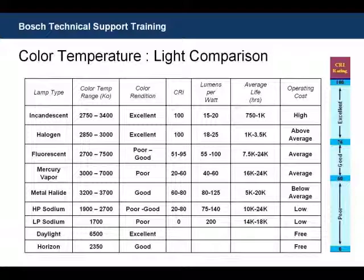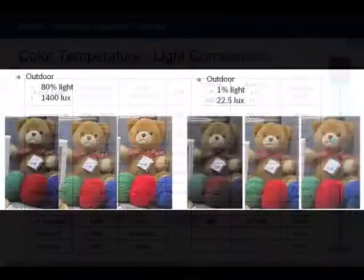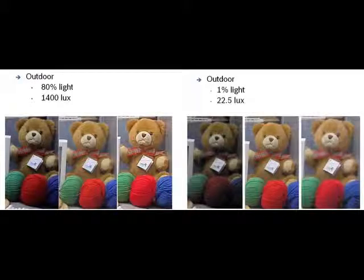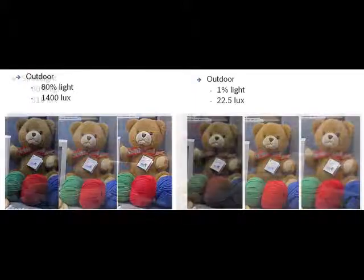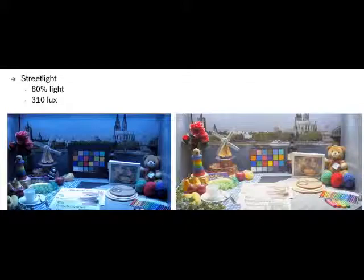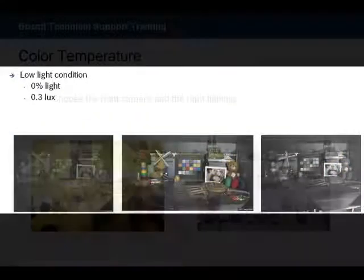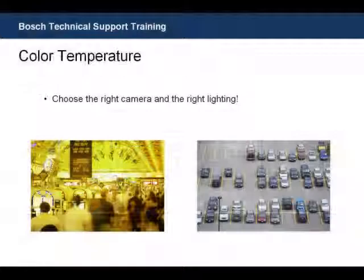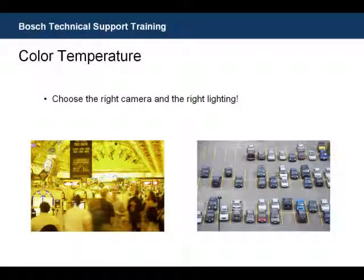Let's take a look at a few examples of how different cameras react differently in different lighting conditions — both normal, outdoor, and low lighting. Remember to choose the right camera for the job that you're doing, but also remember to choose the right lighting that best suits that camera.